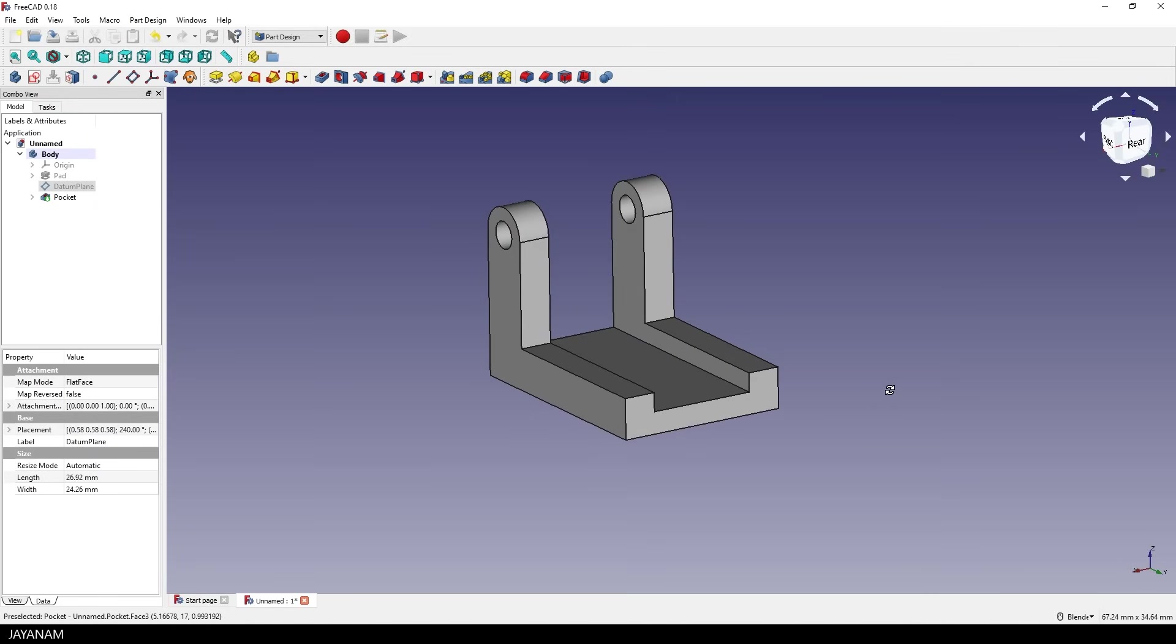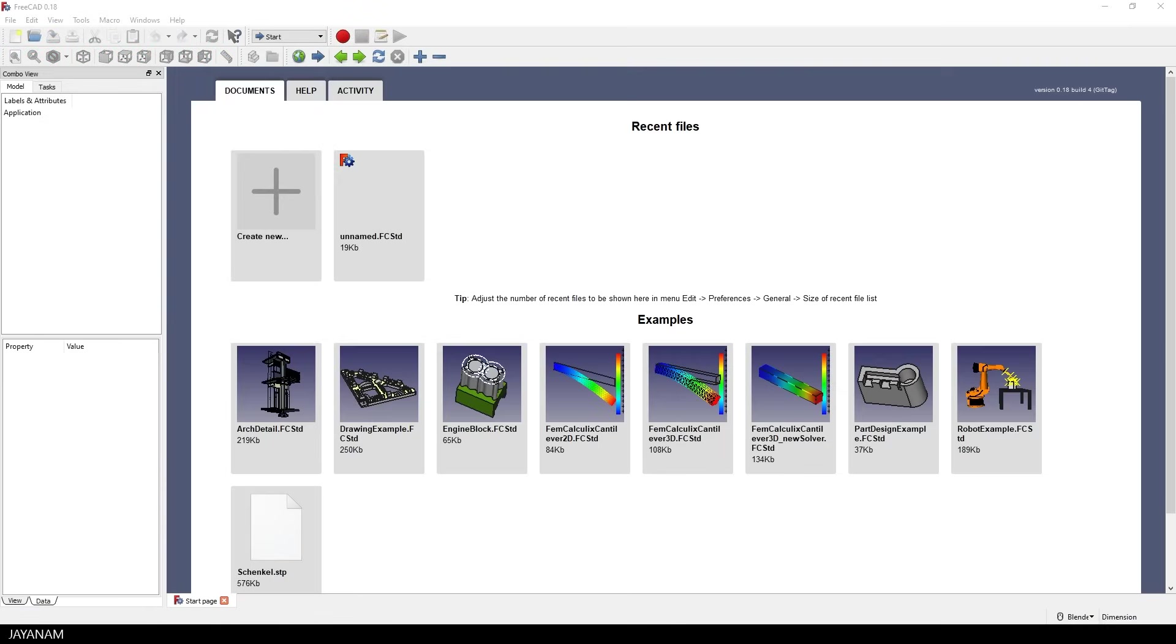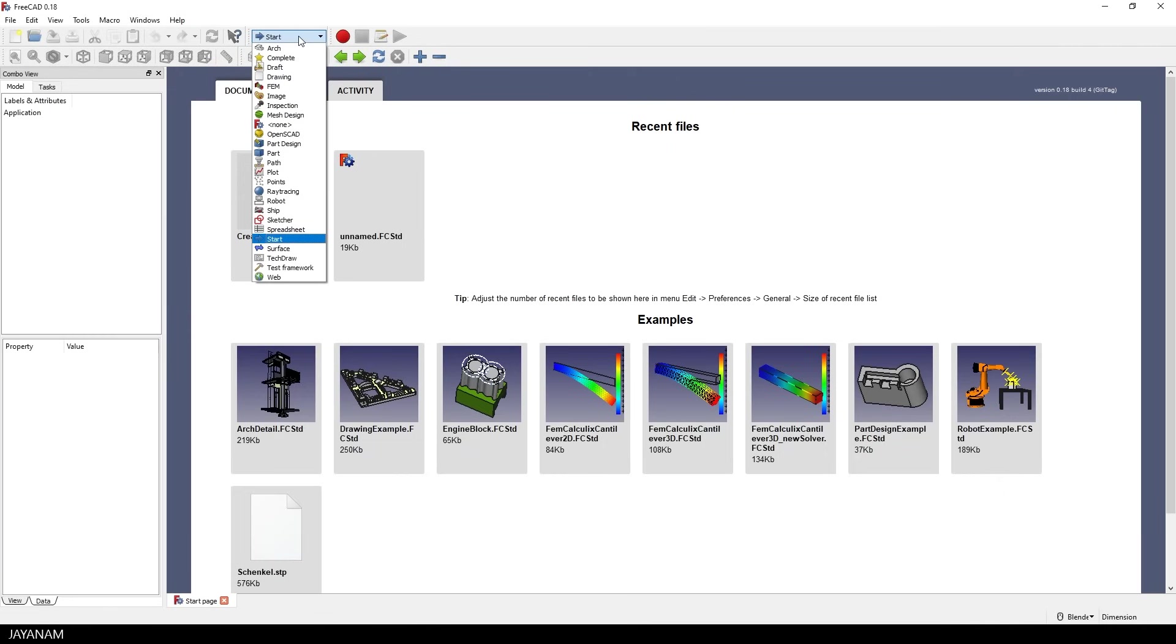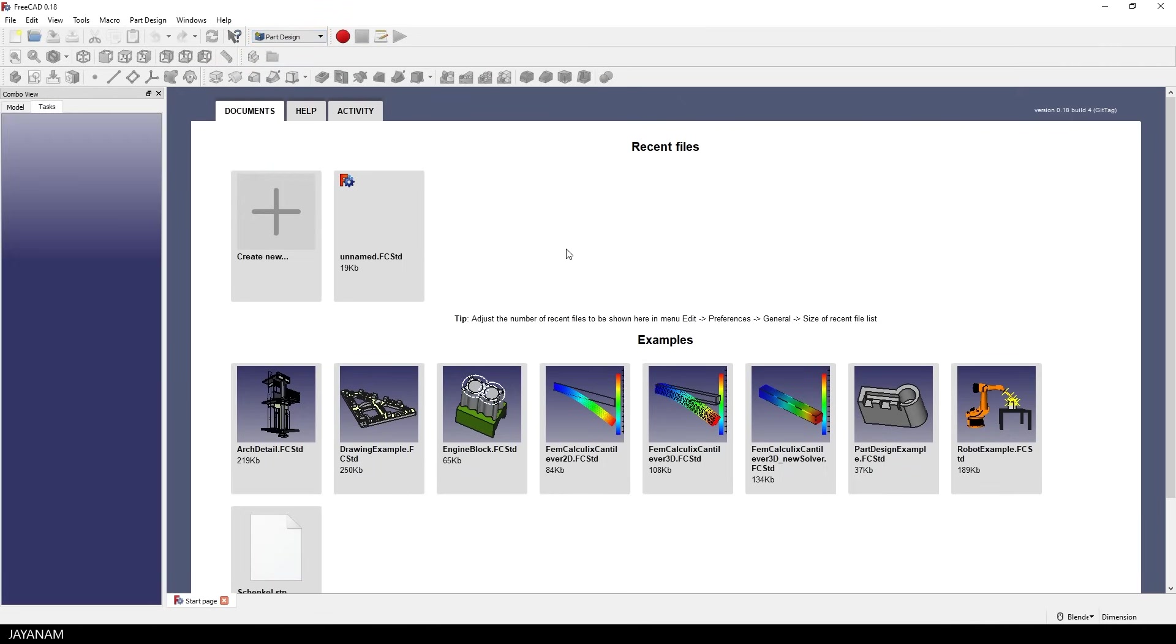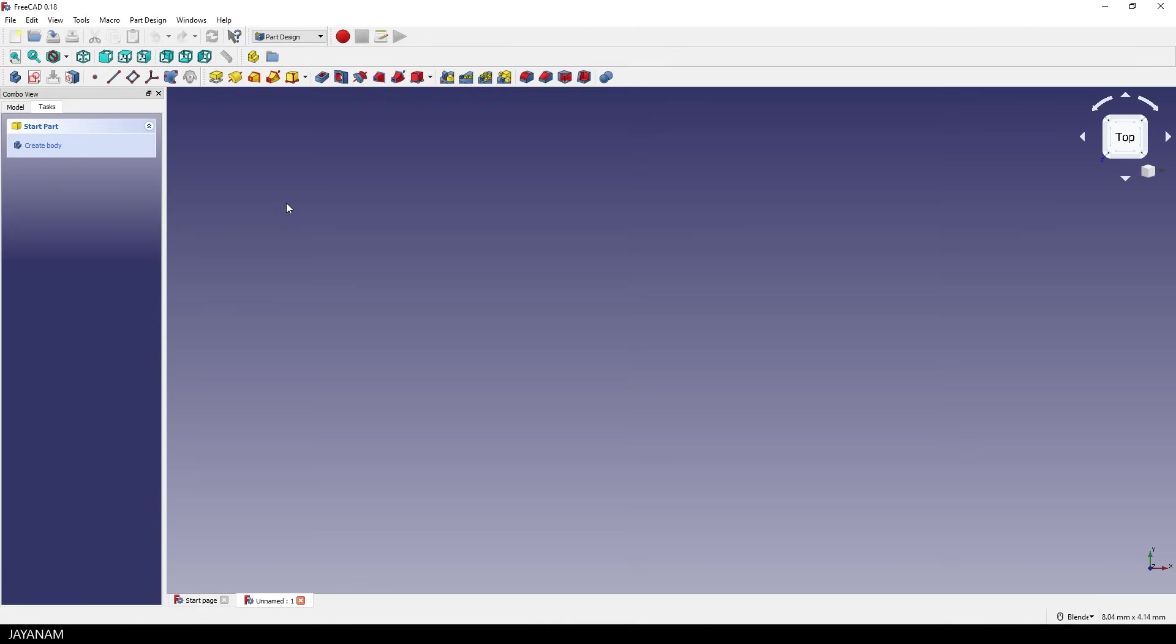As in the previous part, we start with the part design workbench. Set this drop down to part design and then create a new project. Then we create again the body.